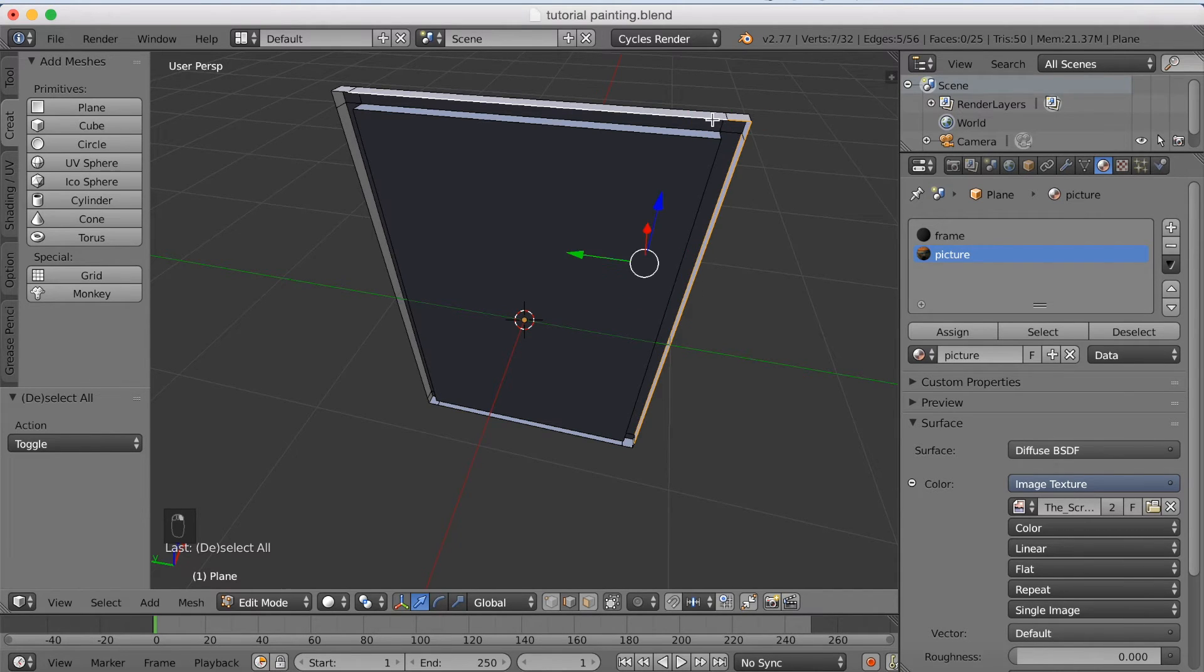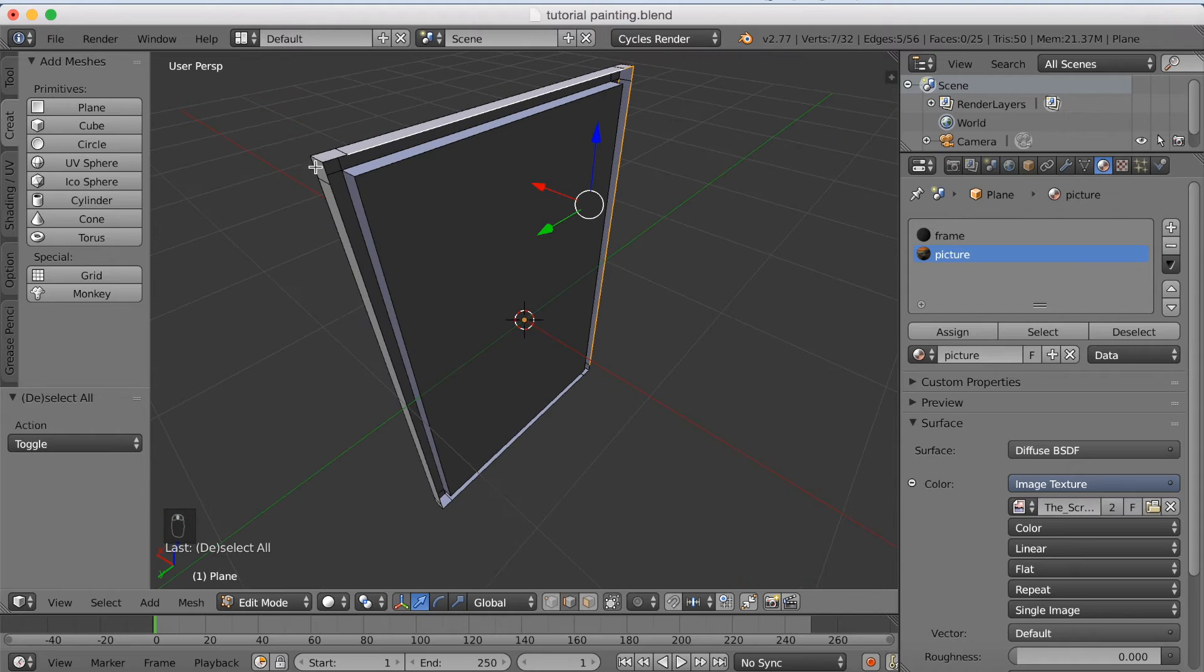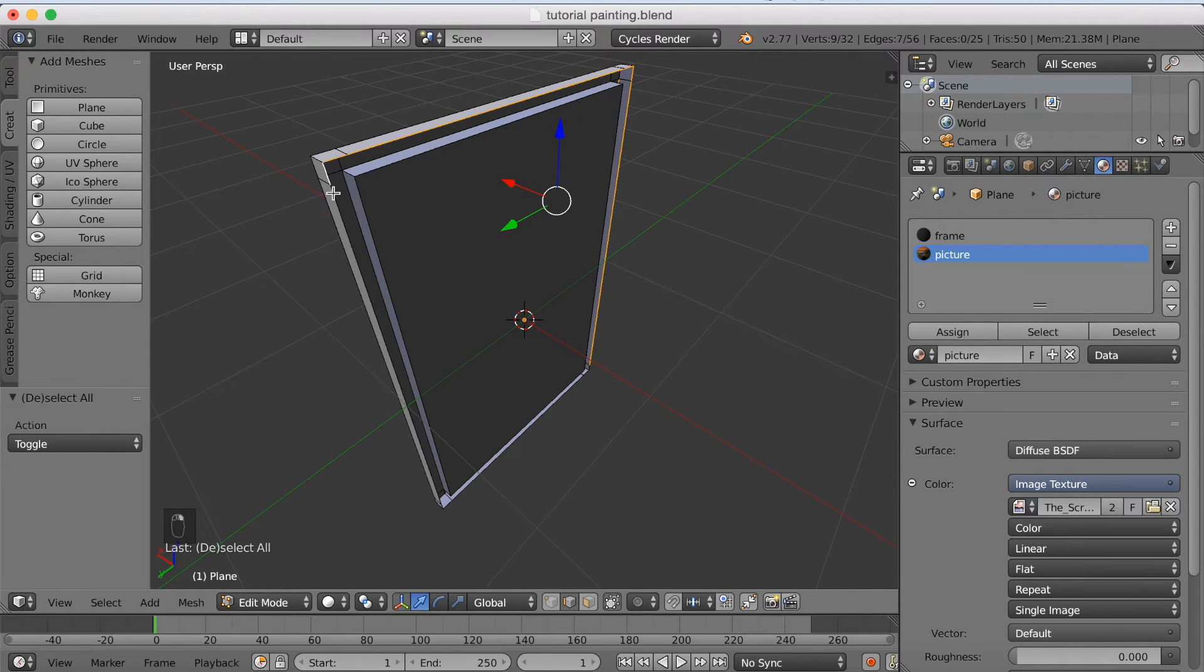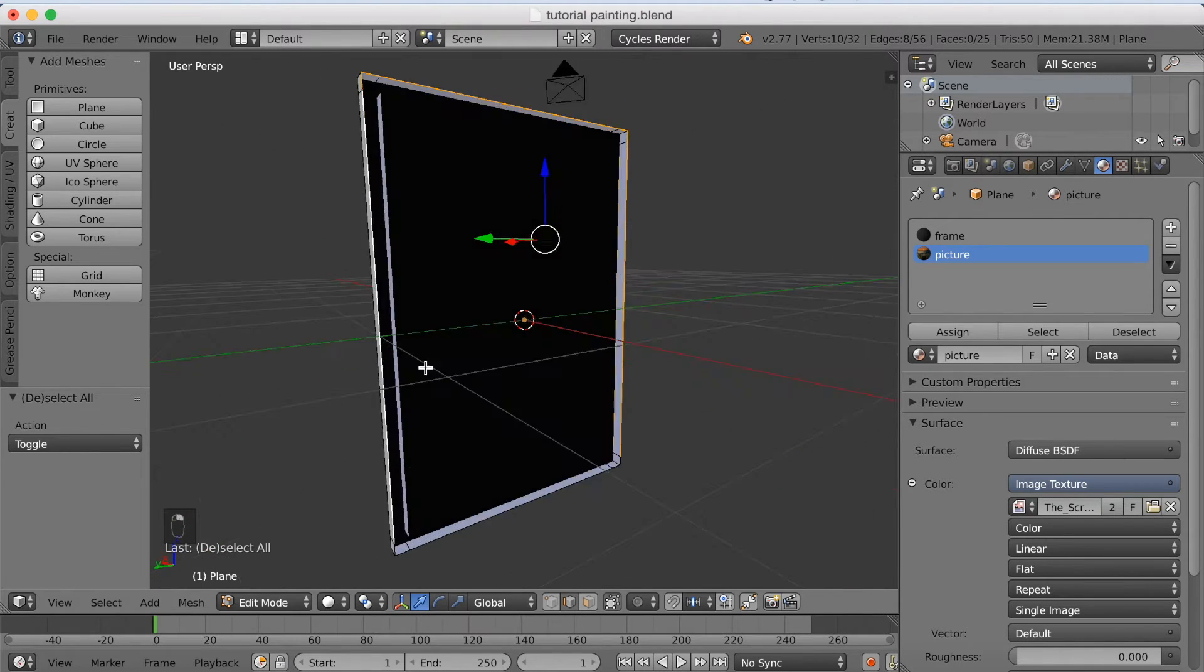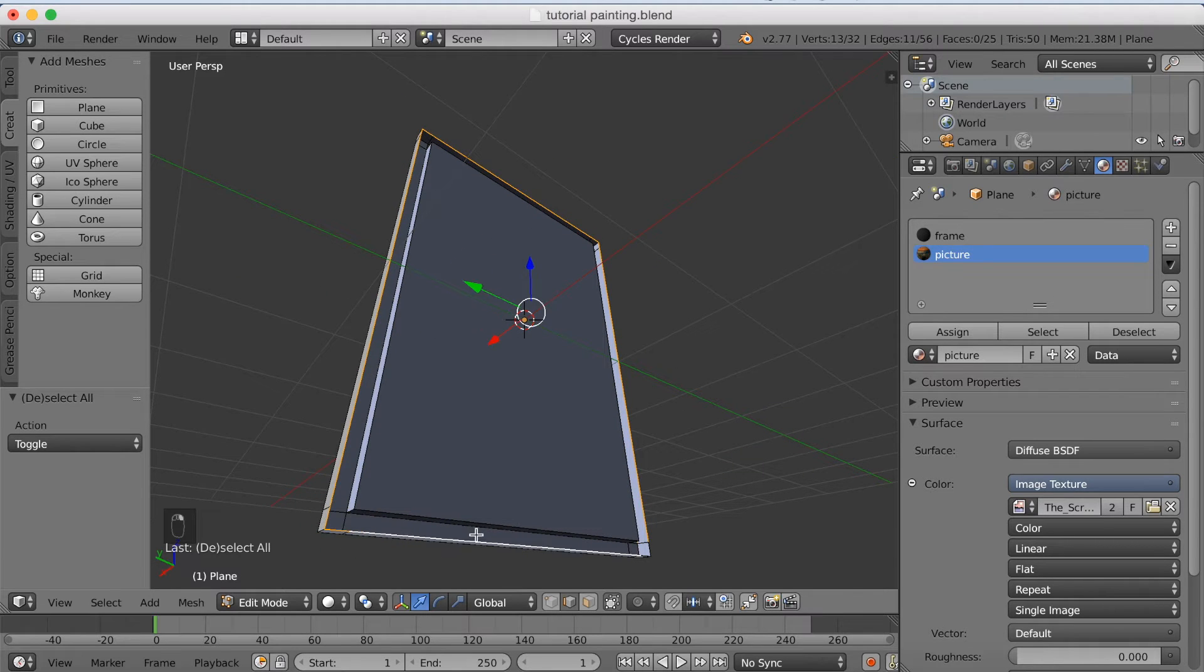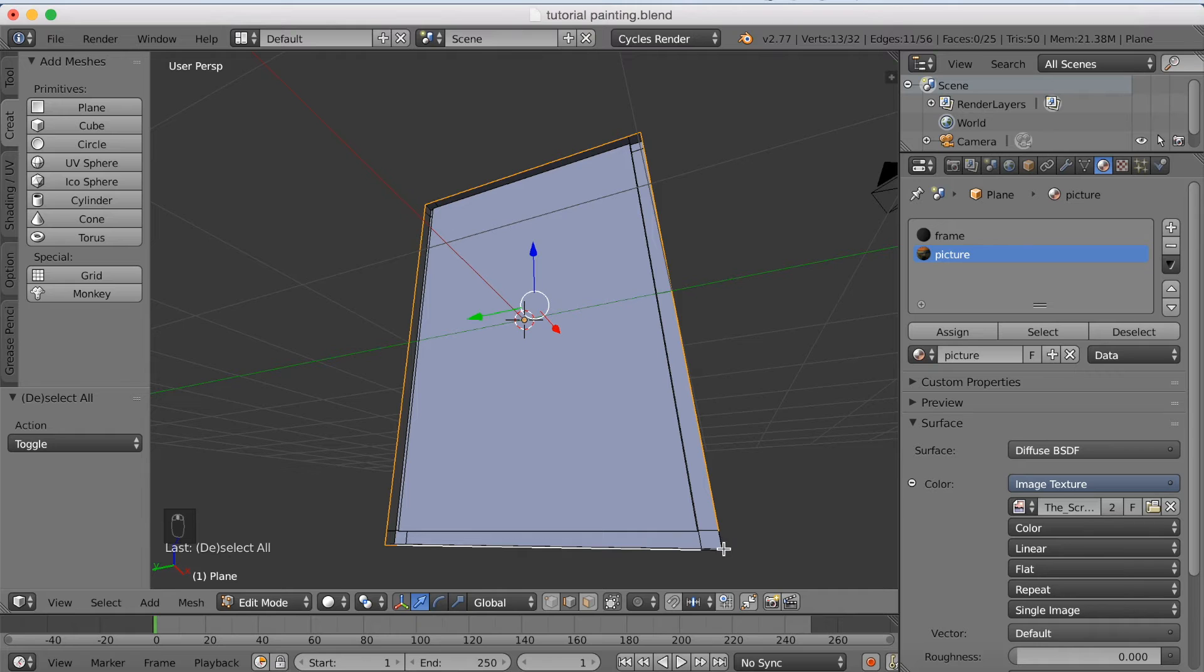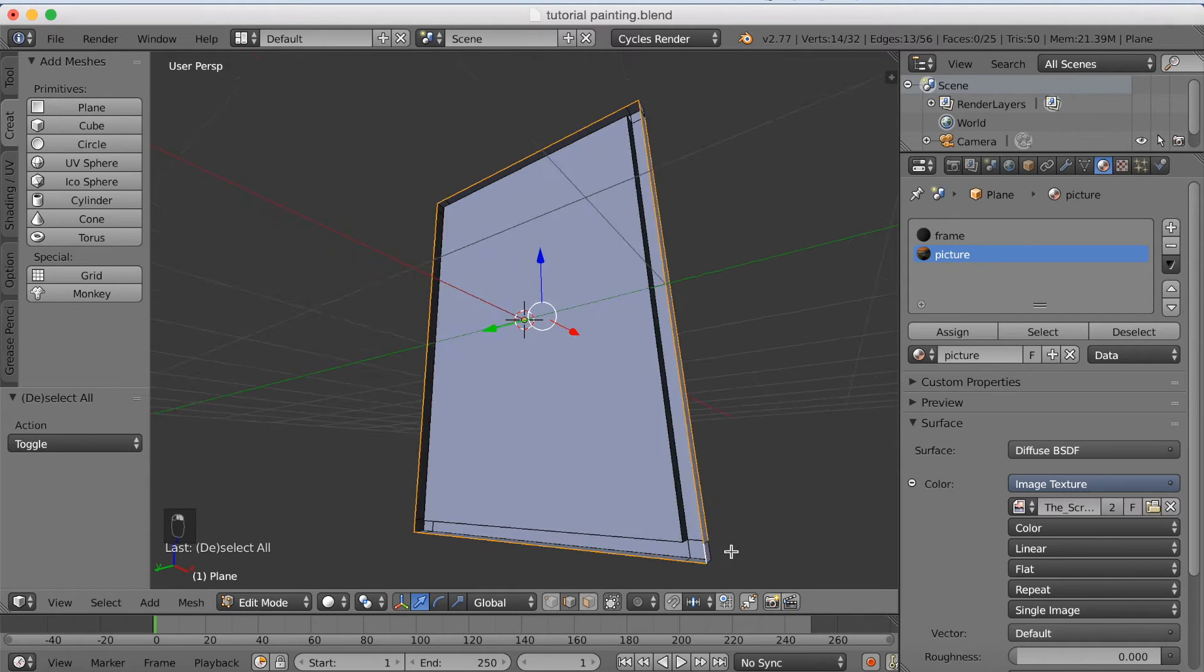And then select all the edges around the frame. So just right click, hold in shift, right click, right click. What I'm going to do now, is actually to grab it out with G, and then fill it with F. So now I have all of them selected.